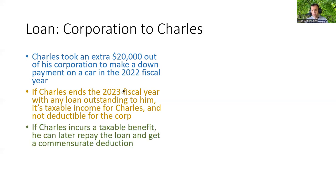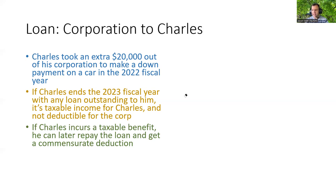If he does incur a taxable benefit, he can repay the loan later and get an offsetting deduction. This is a tough thing to plan out because you have to have the loan outstanding for two consecutive years. It does mean, though, that you can take the loan, pay tax on it maybe in a low-income year, and then repay it in a higher-income year. You have to be careful with that kind of planning — anything too aggressive is going to likely trigger other provisions from Canada Revenue Agency.